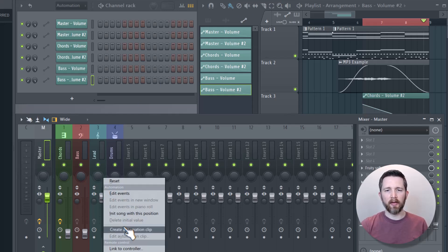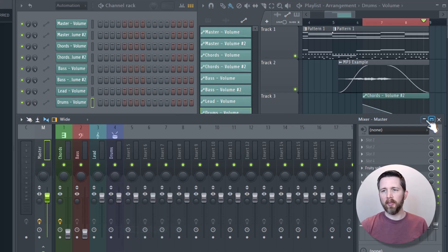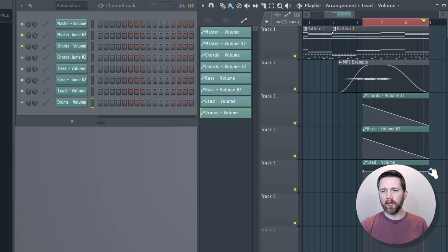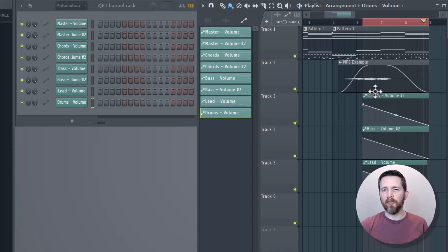Right click, create automation clip. Same thing with the drums, create automation clip. Now I've got my automation clips. Then I would just drag this down and make sure whenever you're dragging, you have the paint icon selected. Now I've got a fade out for track one, but track two will stay the same.